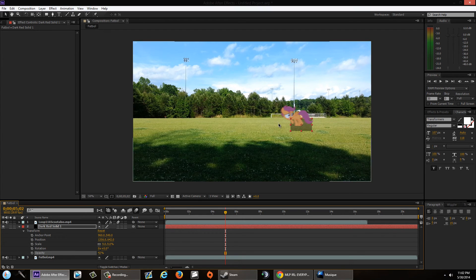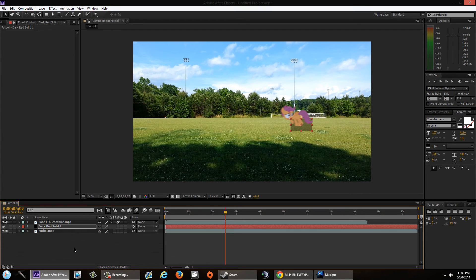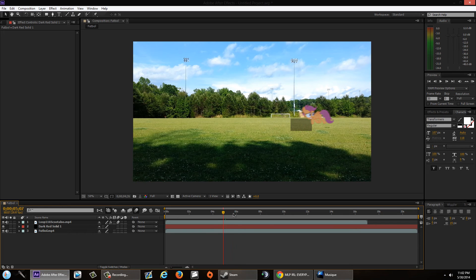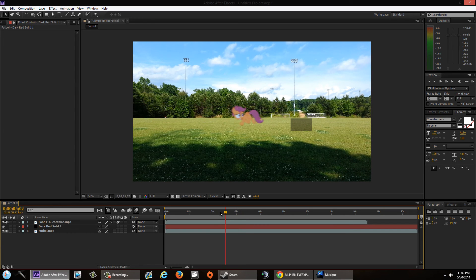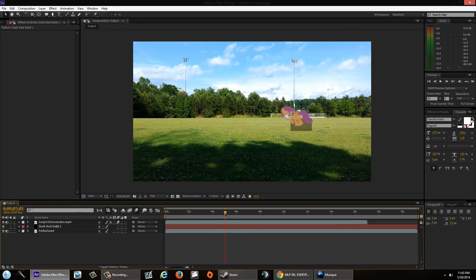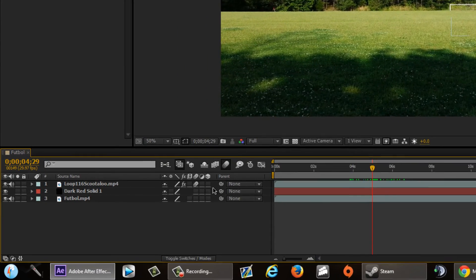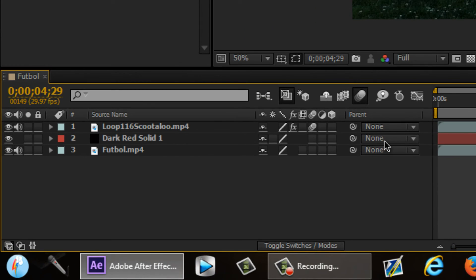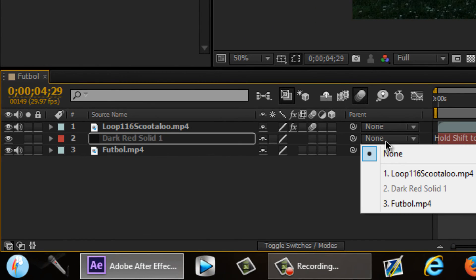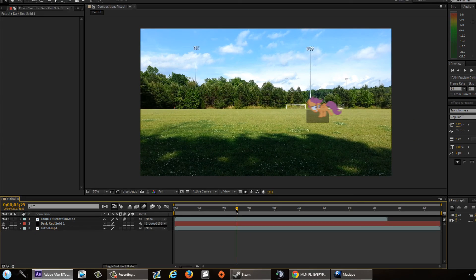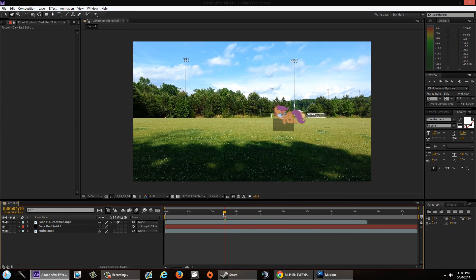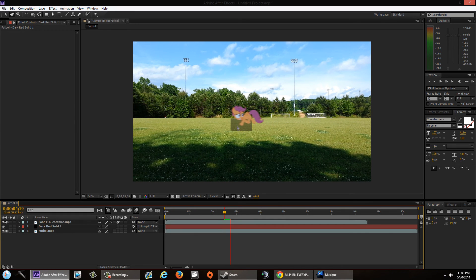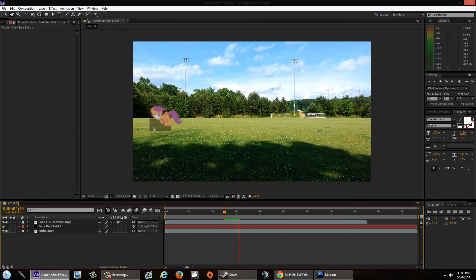Whatever. You know, okay, so you make a fresh shadow but it doesn't follow Scootaloo. All you have to do is make sure you parent your shadow to Scootaloo, the green screen. When you do that, it goes with her just like that.